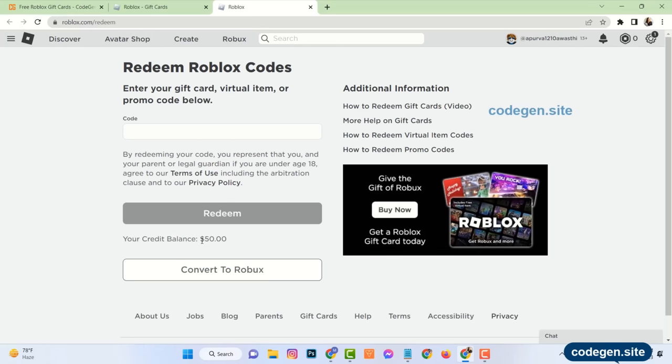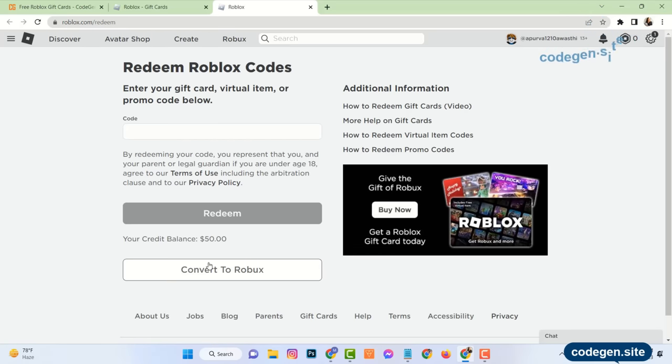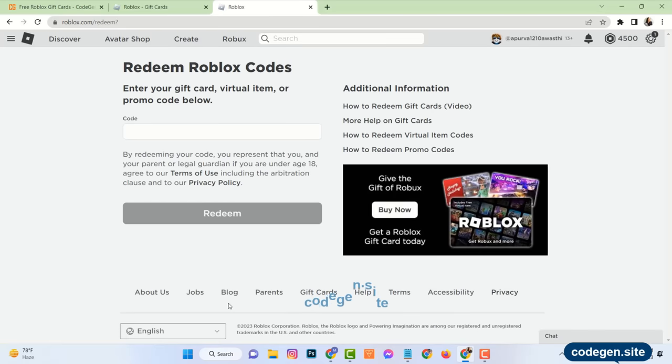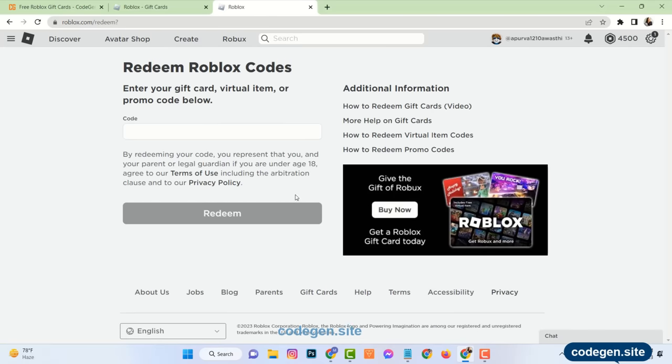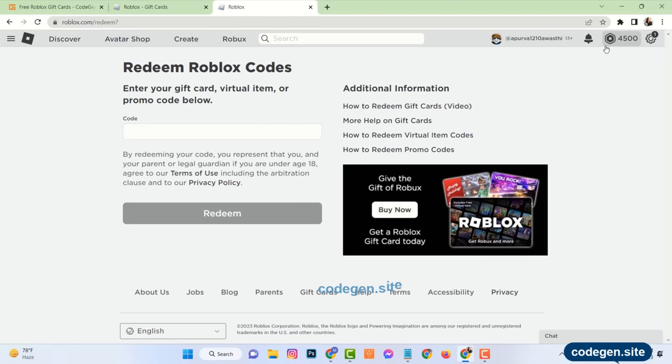You can convert this balance to Robux. See, zero Robux available in this account. Click on convert to Robux. And see, 4,500 Robux added to my Roblox account successfully.